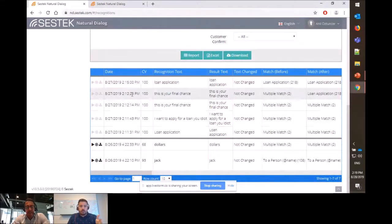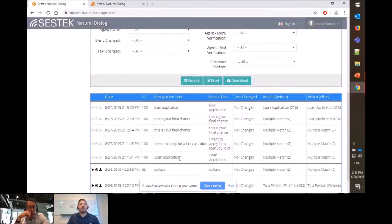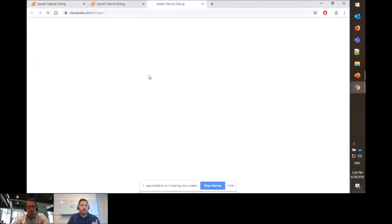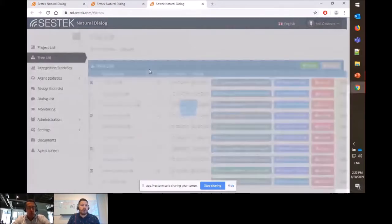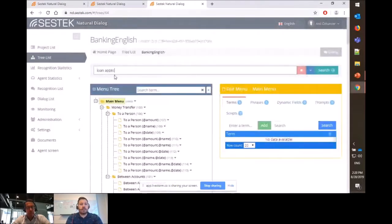I look at the example we used in the webinar. The customer request was 'loan application' — pretty clear — but the system gave multiple matches: both loan calculator and loan application. Clearly I made a mistake designing my dialogue flow. I can now identify the problem. My changes will be live immediately in real time once I fix it.